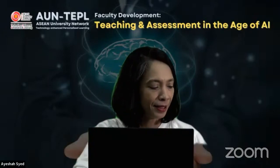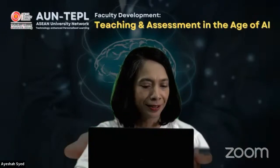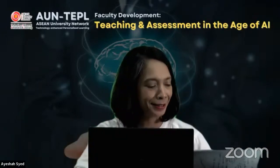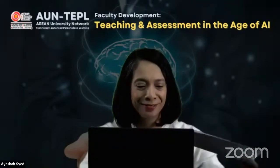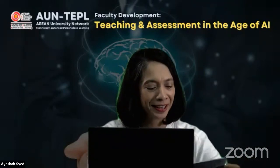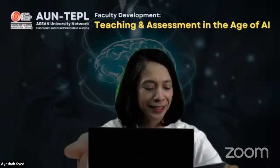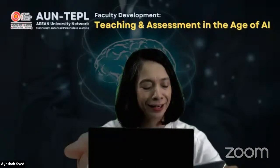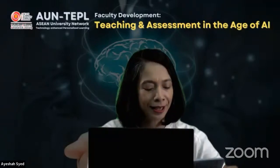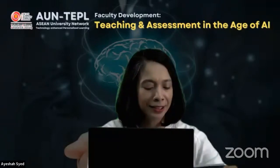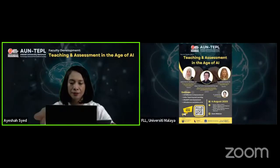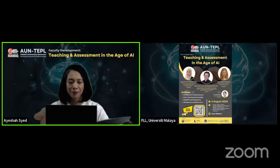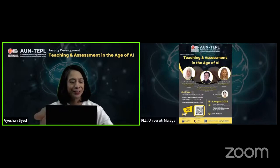Our second video is on ChatGPT Assessment Design Helper and it was created for us by Dr. Zahiruddin Fitri Din Abu Hassan. He is the Head of Training at the Academic Enhancement and Leadership Development Center, EDAC, at the University of Malaya. We're going to share the video now.